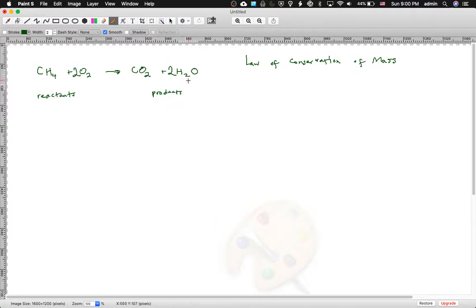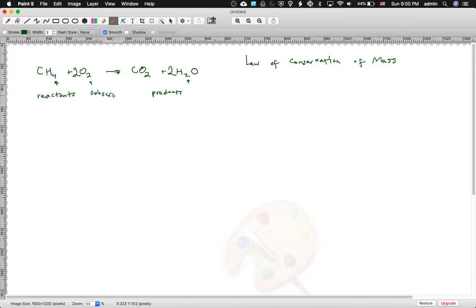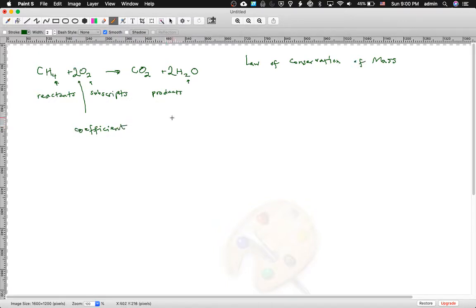You cannot change the subscripts. The subscripts are part of the identity of the element or the molecule — you cannot change those. What you can change is the number of species. We call this number the coefficient. You're only allowed to change the coefficient. The subscripts you are not allowed to change. That there is the coefficient — you are allowed to change that. The word coefficient, as you may remember from math and scientific notation, just means the constant number that you multiply something by.